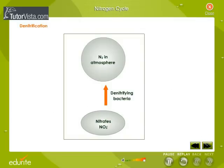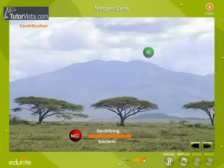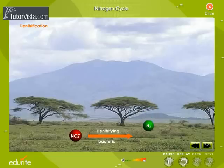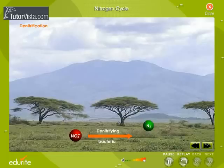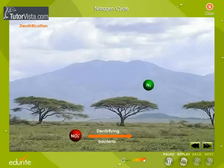Denitrification: the three processes — nitrogen fixation, nitrification, and decay — remove nitrogen from the atmosphere and pass it through ecosystems. Denitrification reduces nitrates to nitrogen gas, thus replenishing the atmosphere once again. Bacteria are the agents; they live deep in soil and in aquatic sediments where conditions are anaerobic, using nitrates as an alternative to oxygen as the final electron acceptor in their respiration. Thus, they close the nitrogen cycle.